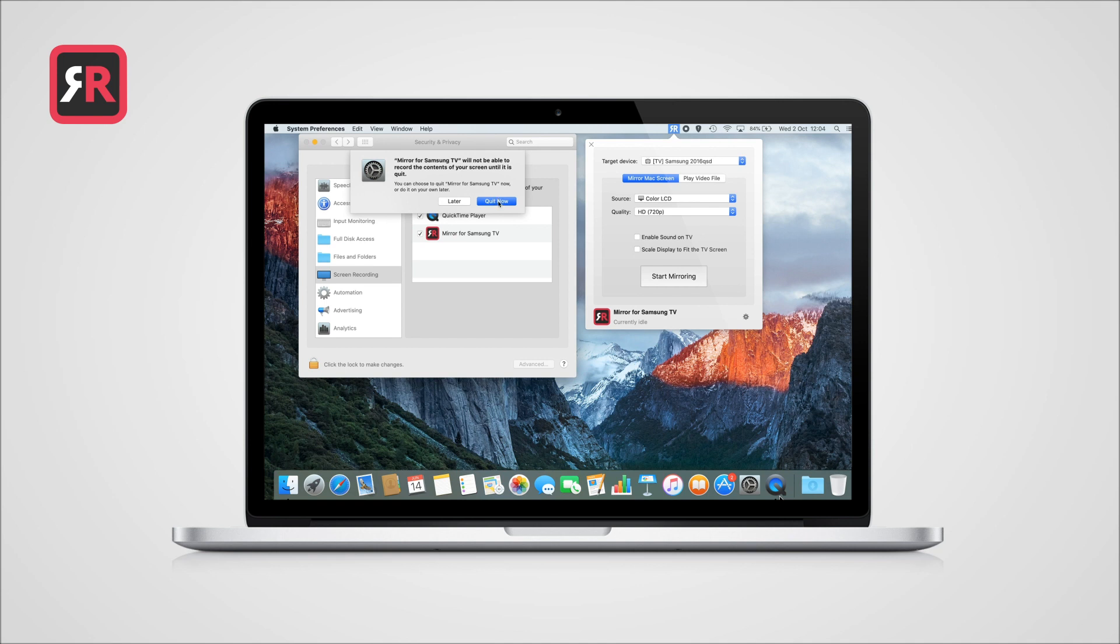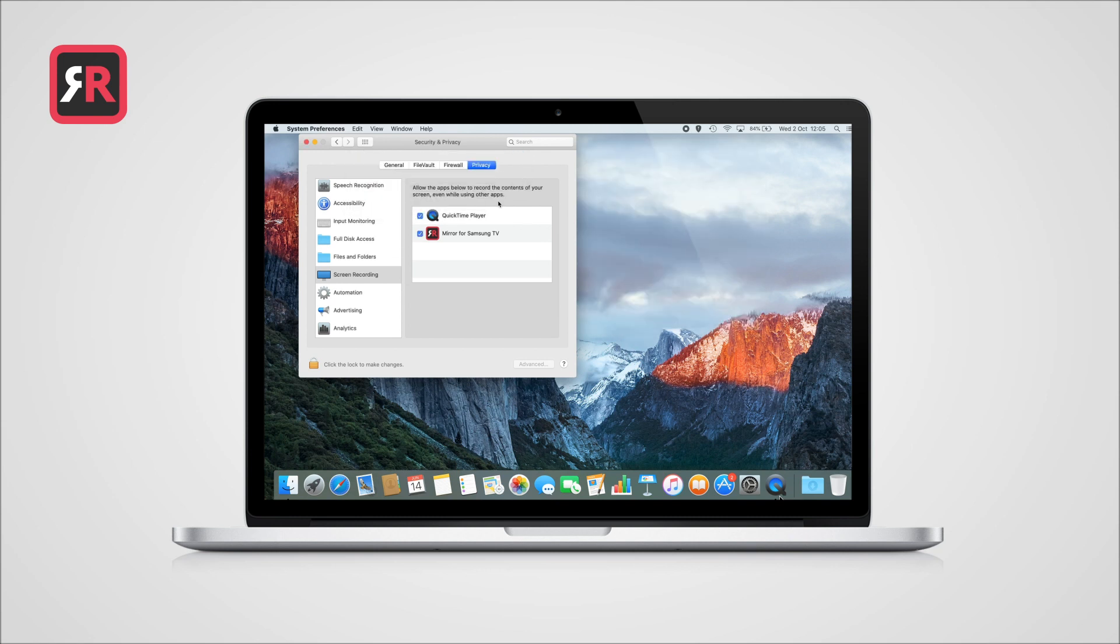When you have the screen mirroring app running, you will see this message. Please select Quit Now.